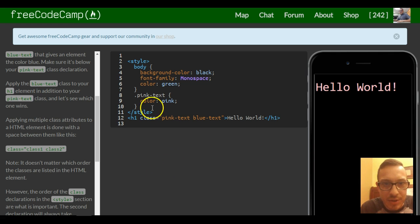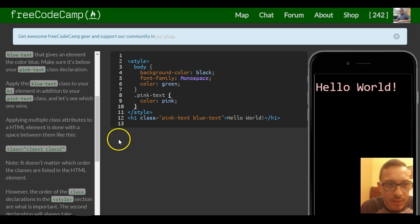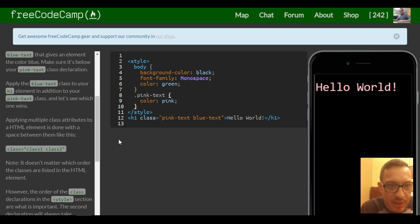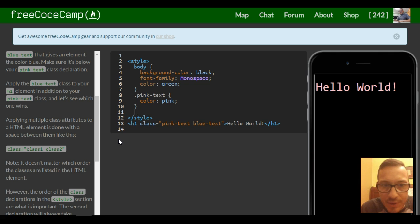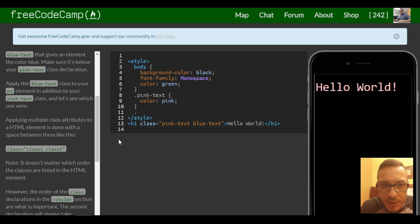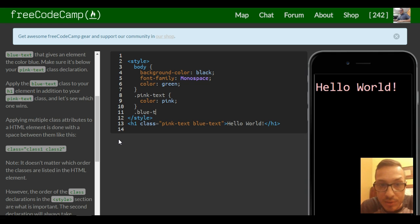So inside our style, it says apply the blue text class in addition, make sure it's below your pink text class declaration. So down here we want to do the selector. Select blue text class.